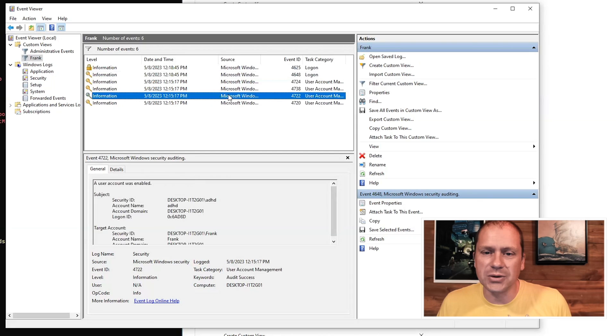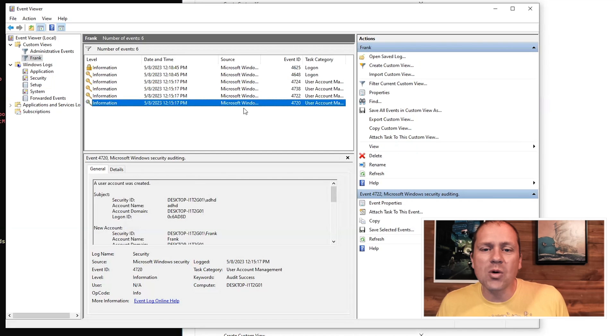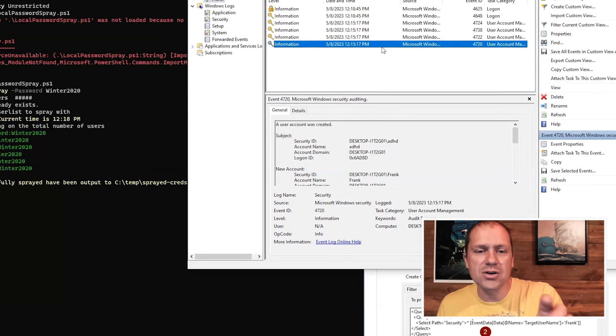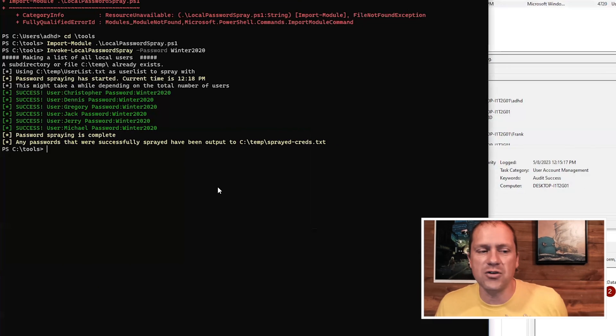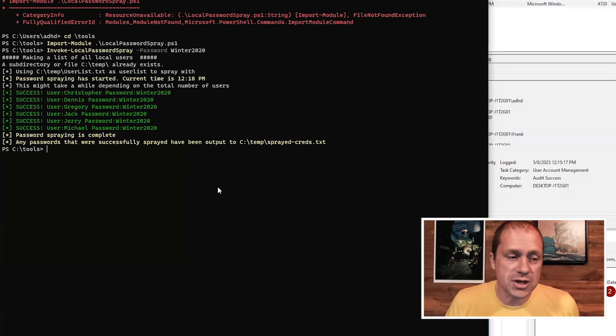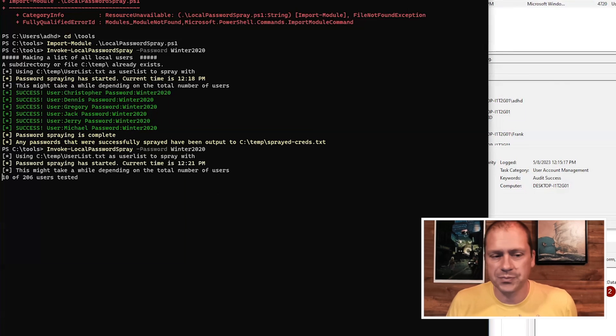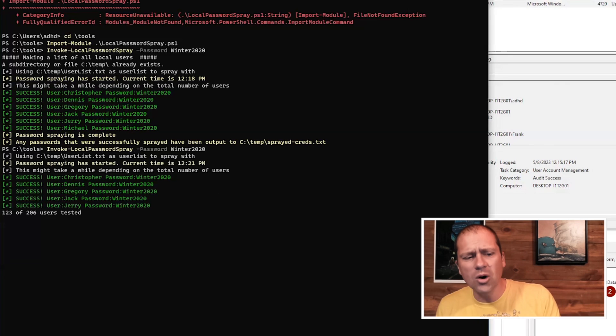So what I'm going to do is I'm going to rerun the password spray, and you're going to see a few more Frank hits show up.